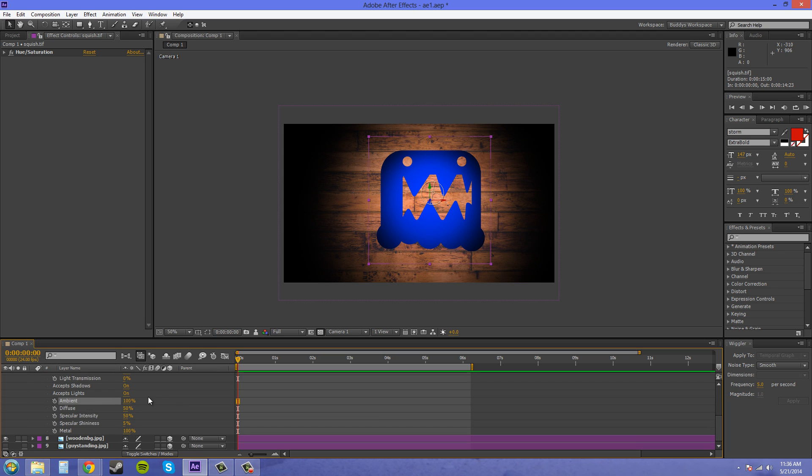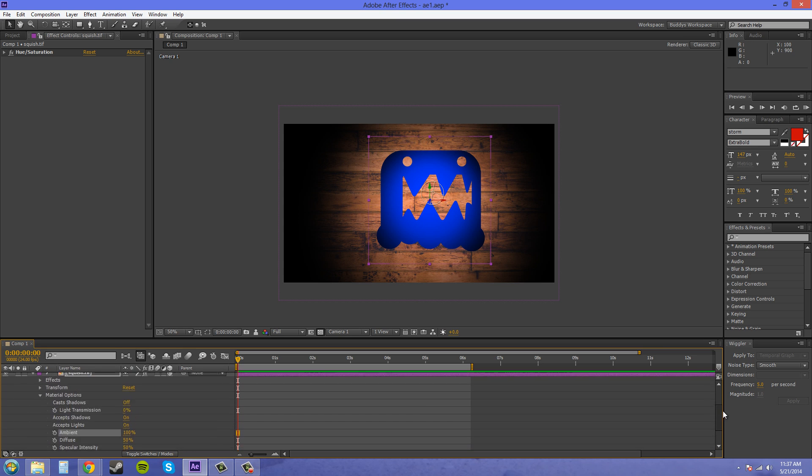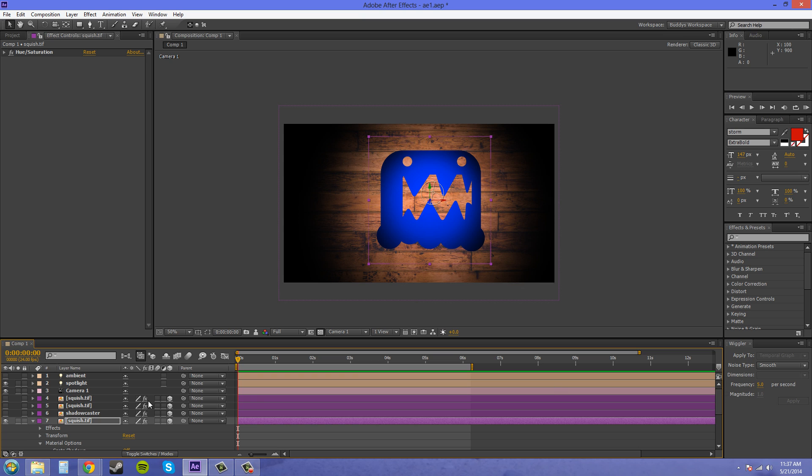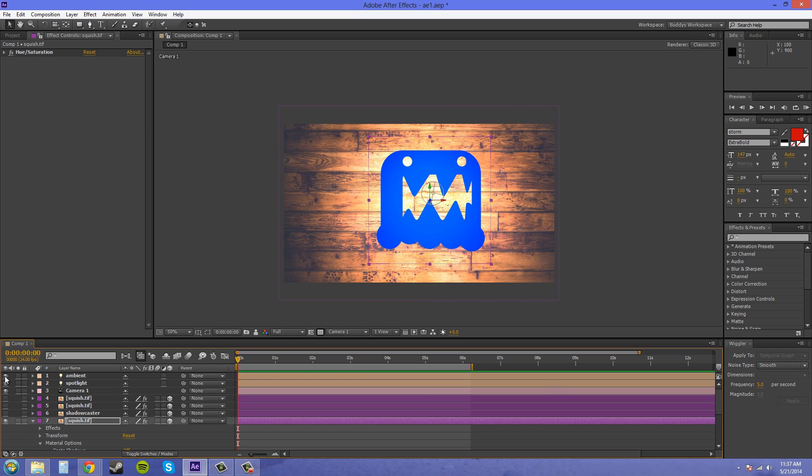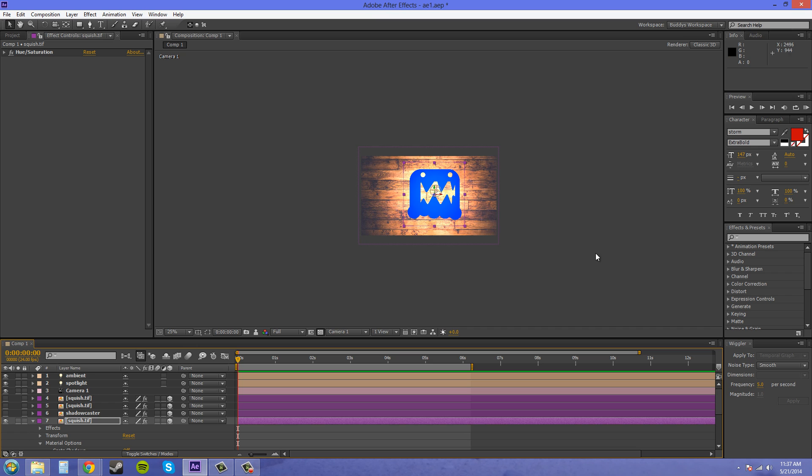Ambient here deals with how the ambient light affects this layer. So right now I don't have an ambient light on, but I created one for this parameter here. So I'm going to turn it on, and as you see it's going to blow out that layer.